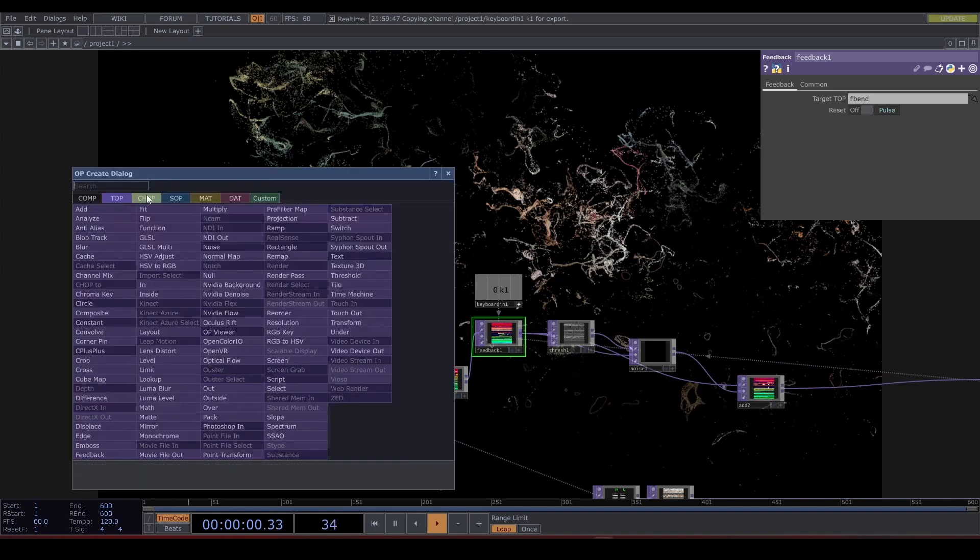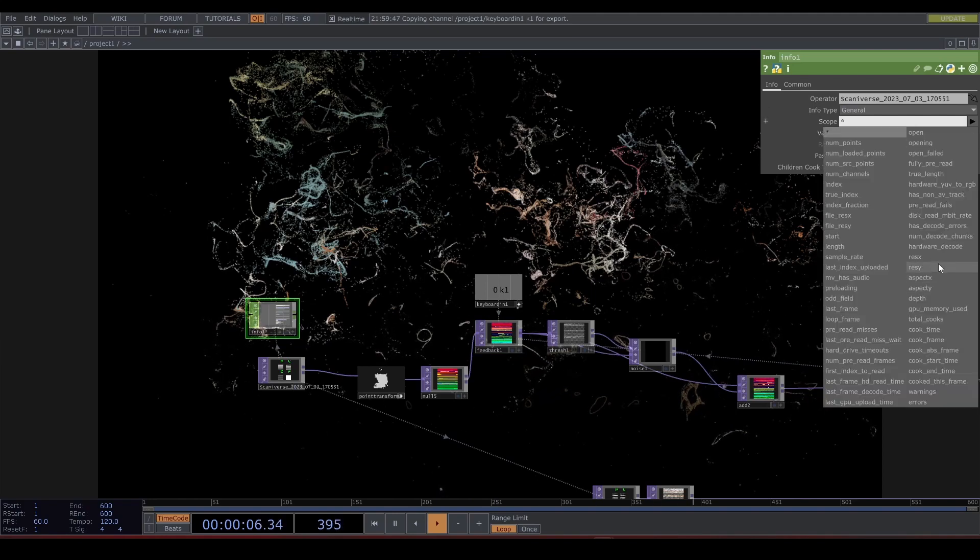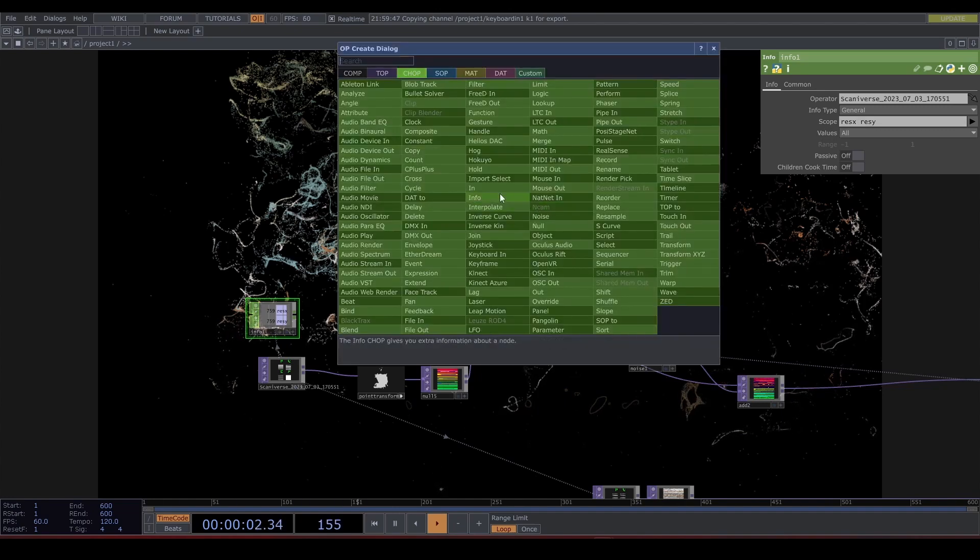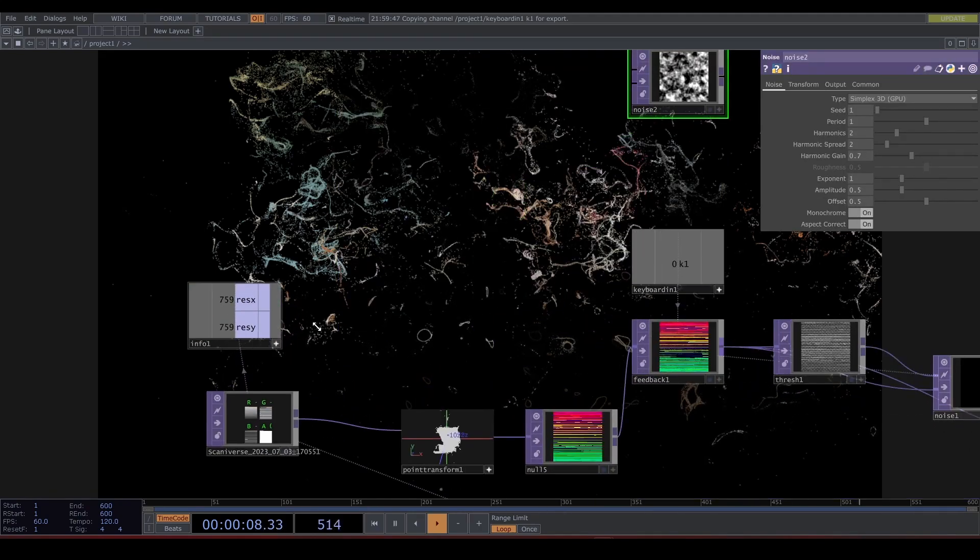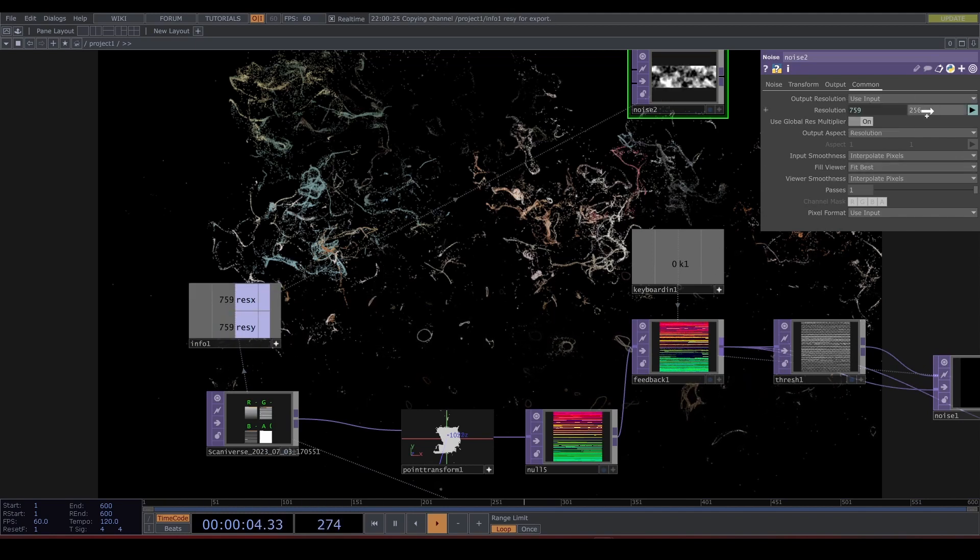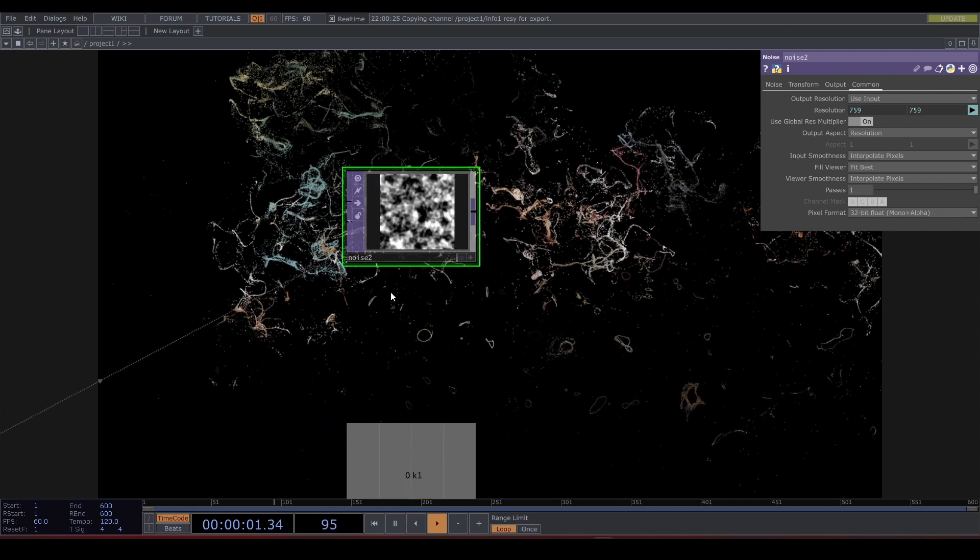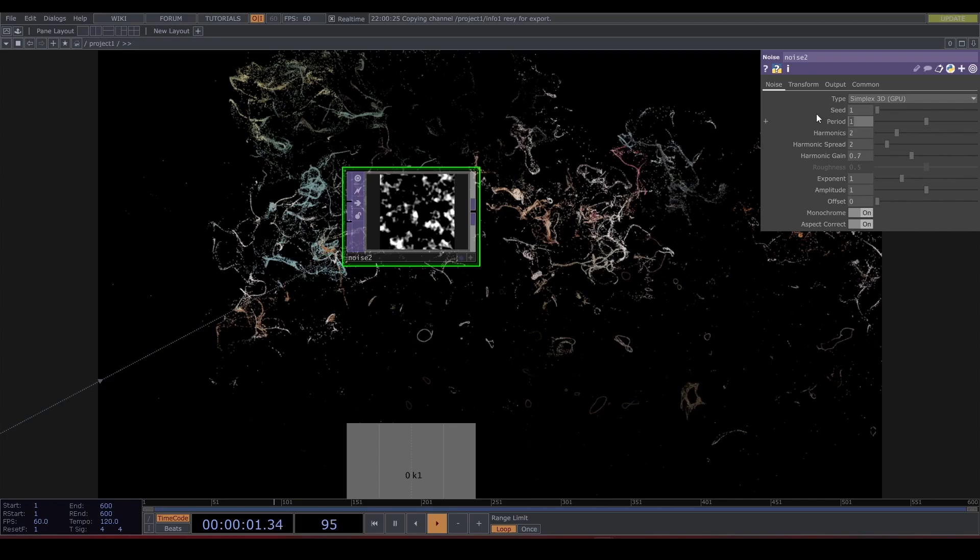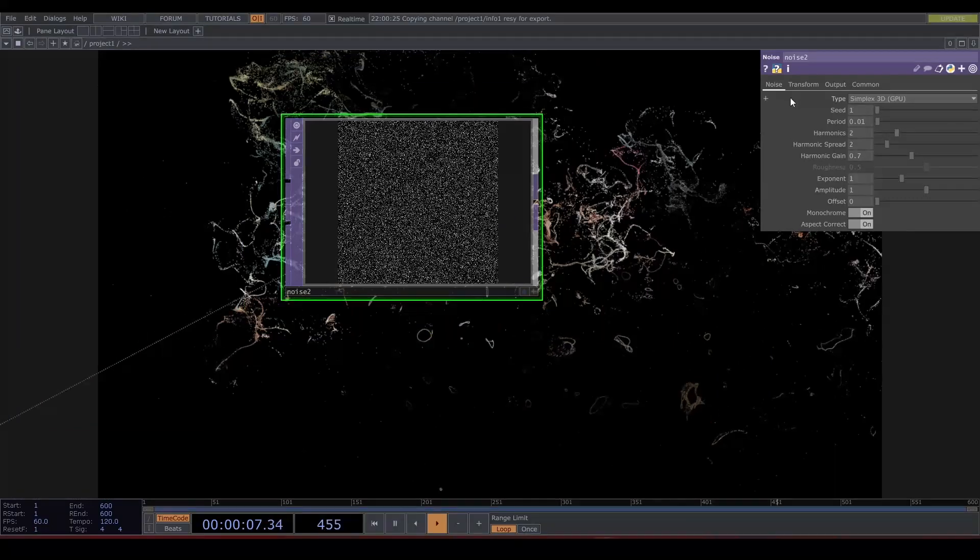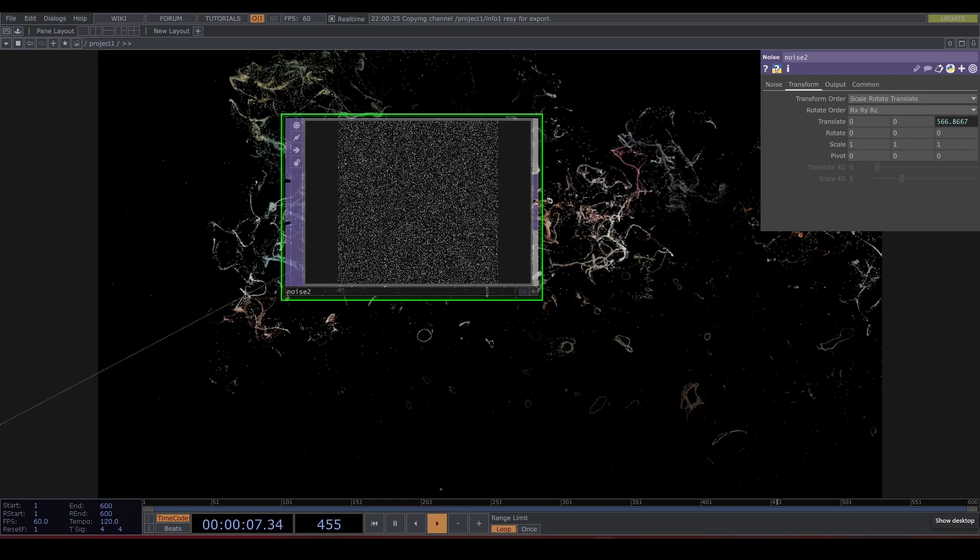Create an Info CHOP for the point file. Select res x and res y. Drop in a Noise TOP and drag and drop the resolution from the Info CHOP. Set it to 32-bit float mono plus alpha. Bring the period down to 0.01. Let's animate this noise by typing in absTime.seconds. Movement.